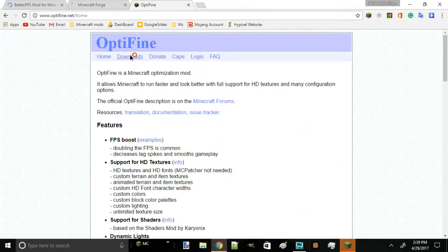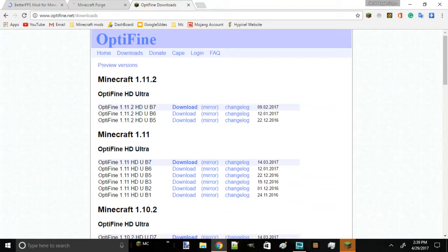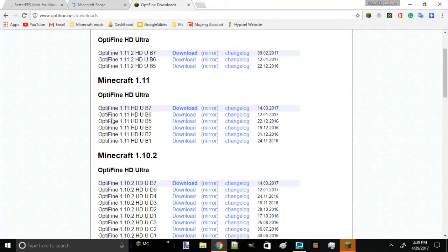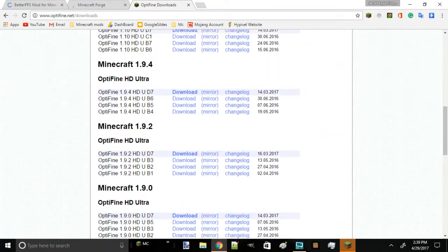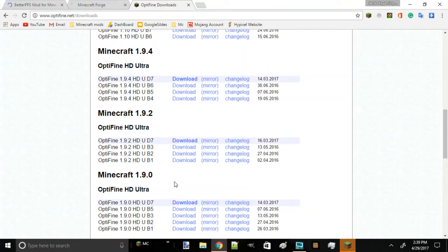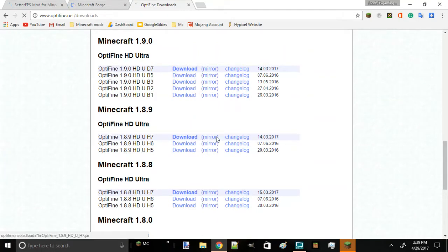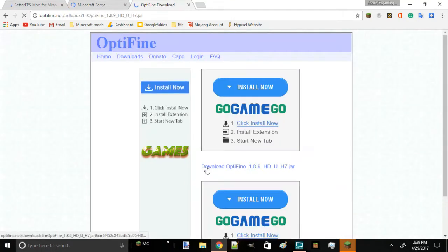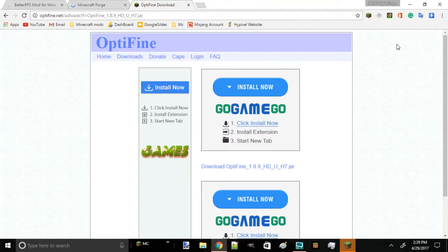First thing we're going to download OptiFine. Link will be in the description. You're going to press 1.9 and press mirror. Then it'll send you to here and you're going to press download.